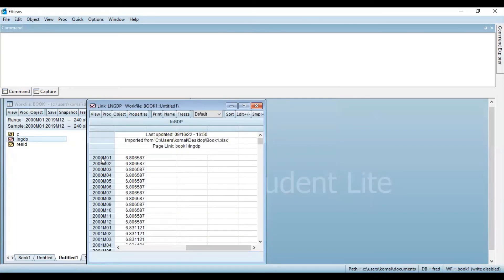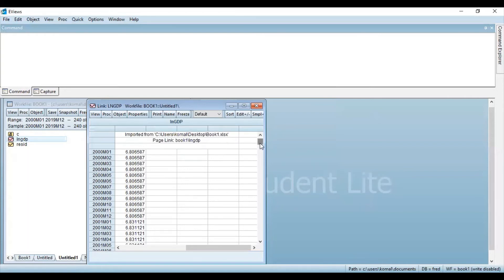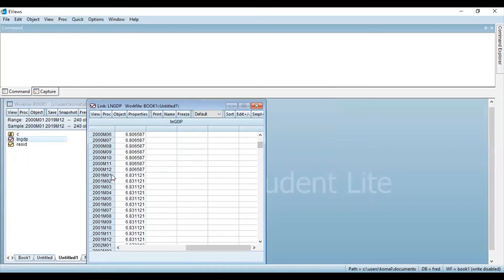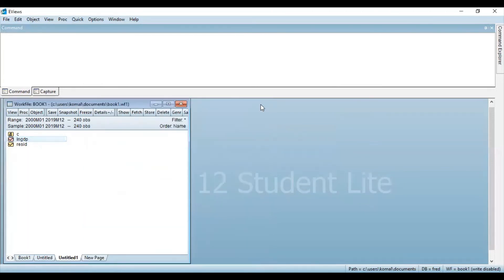You can see for the year 2000, the data for month 1, 2 all the way to the 12th month. Again then for the year 2001, the data is from the first month to the 12th month. So this is how you can convert your data to monthly. There are also various other options available like semi-annually and weekly, so you can select the required option.